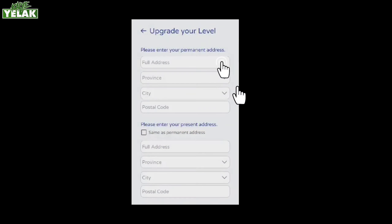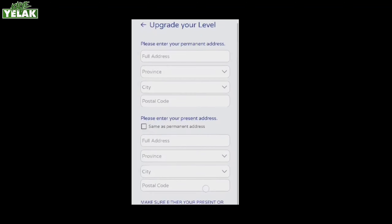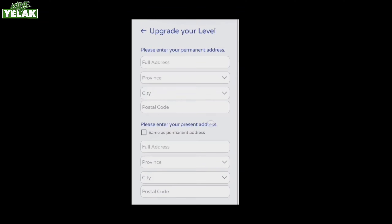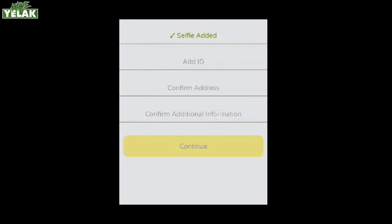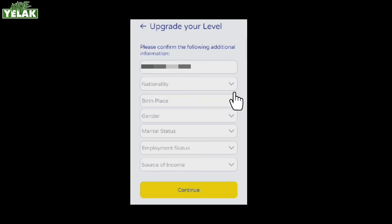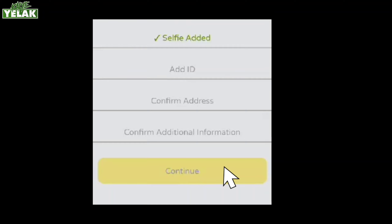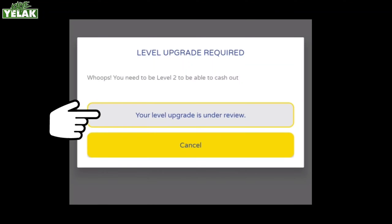Pangalawa, i-confirm ang iyong address. Mahalaga na ilagay ang buong address — city, province, at kung saan ka nakatira. Ang postal code ay makikita sa Google. I-confirm ang iyong personal information: ilagay ang iyong birthplace, ang gender, ang iyong status, at kung anong iyong trabaho. At i-click ang Continue.